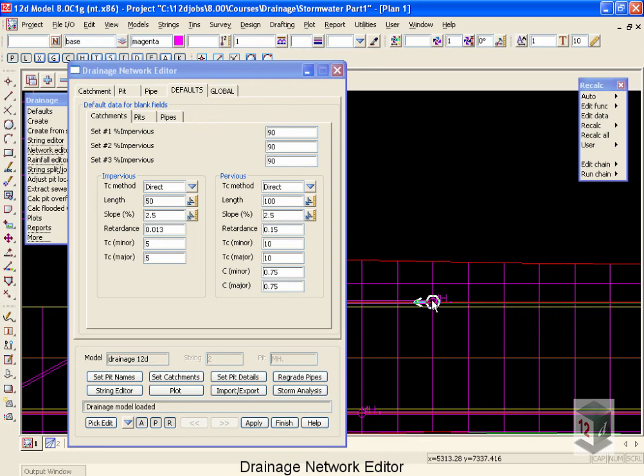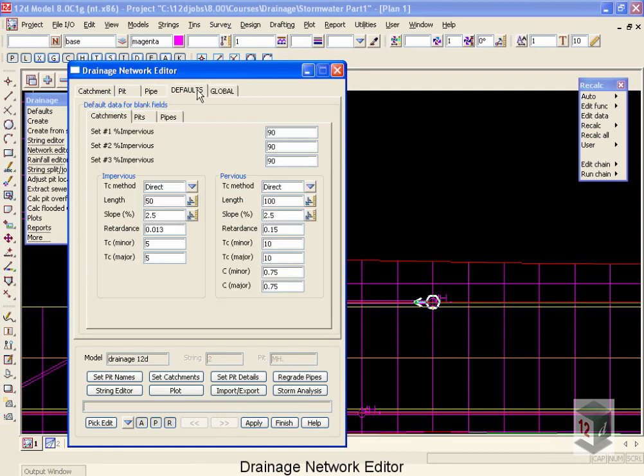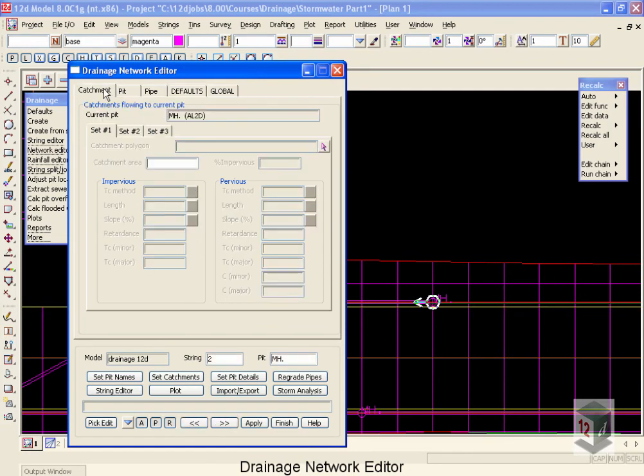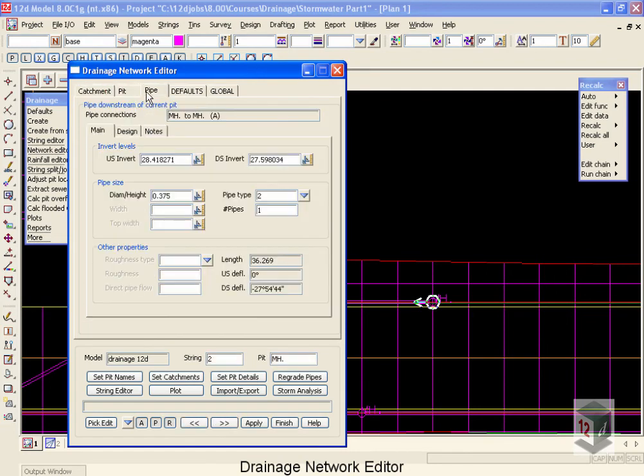The first thing we'll talk about inside the network is how to move around from manhole to manhole. First of all, when I'm on the Global tab, I cannot use my next to previous buttons because I'm working globally on the entire network. If I move to the defaults, the defaults apply to the network as well, so I still don't have my next and previous buttons. However, the moment I go to my catchment, pit, or pipe tabs, my next and previous buttons now work on my views.